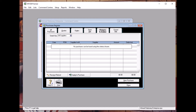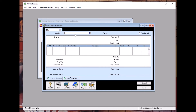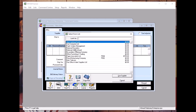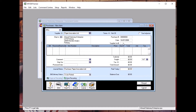Next is to create another credit note. Go to Enter Purchase, go to Bill, and the supplier is Paper Innovation again. The date is 20th July and the supplier invoice is CN000028.